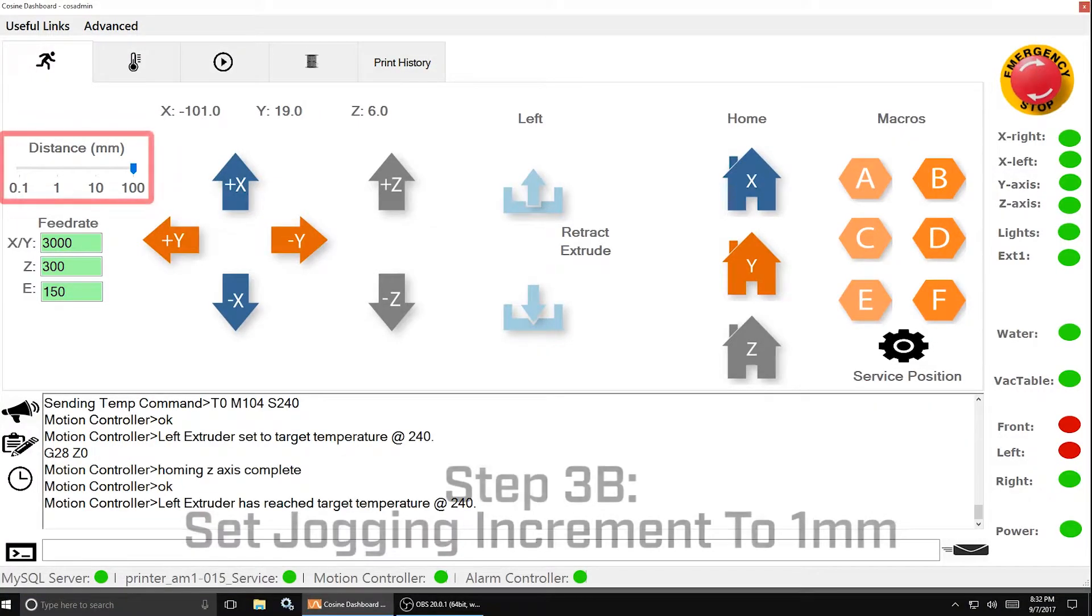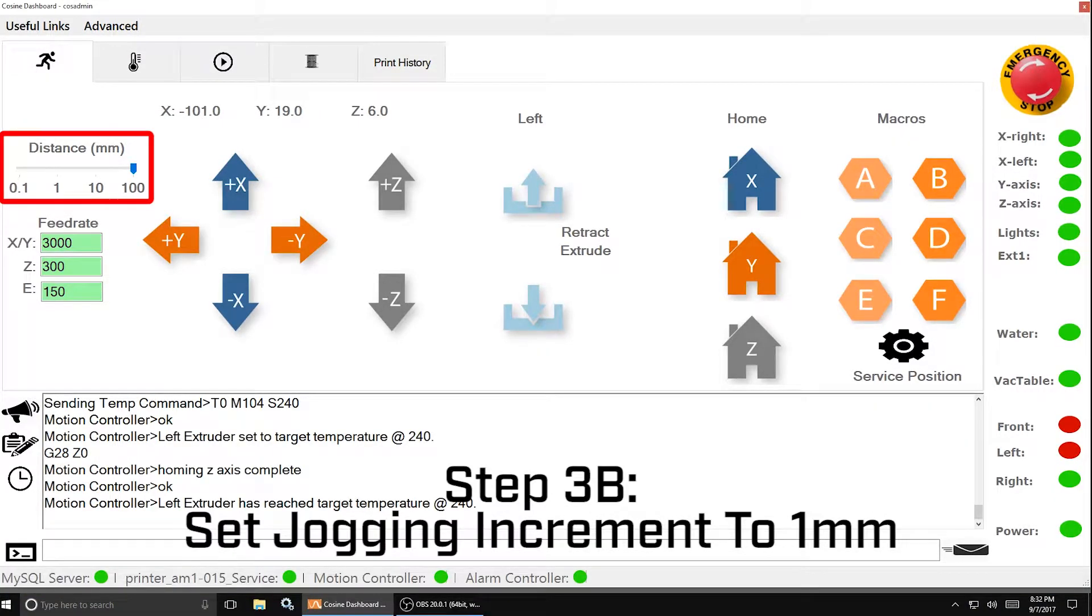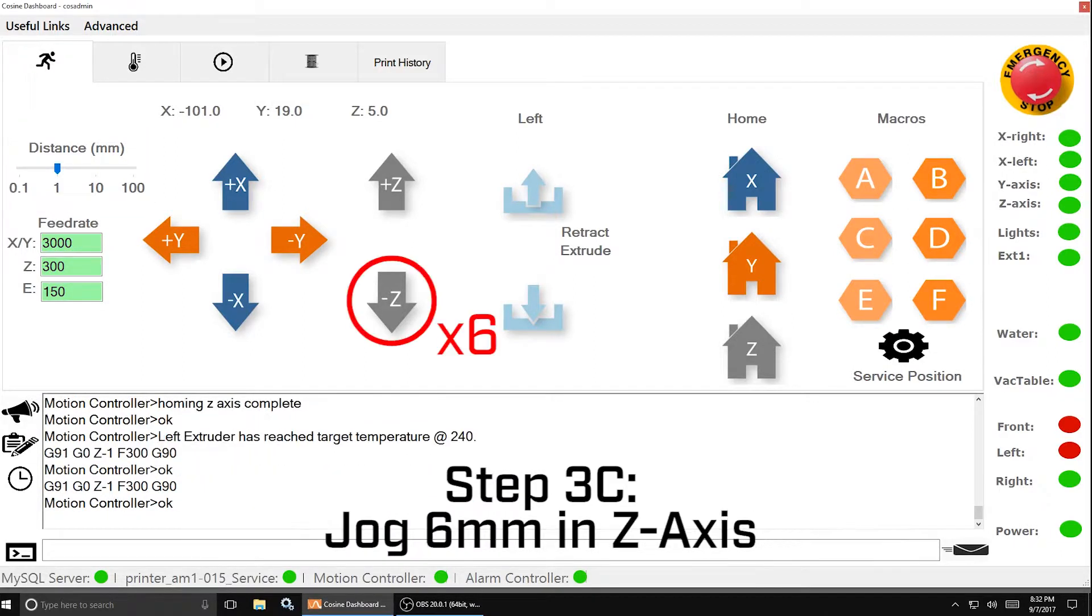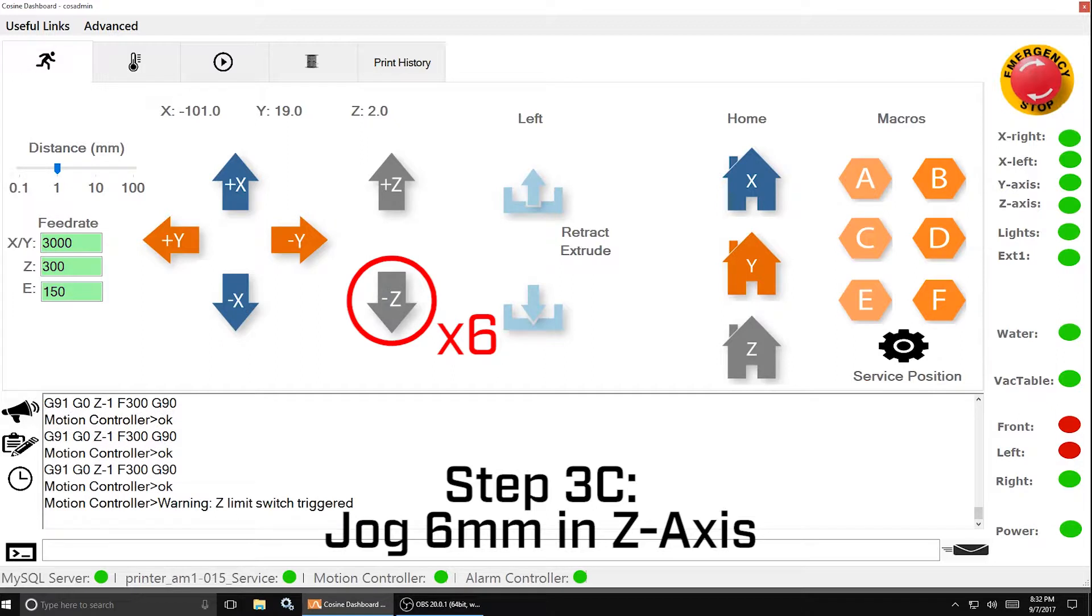Once the homing action is done, set the jogging increment to 1 millimeter and carefully jog down 6 millimeters in the Z axis.